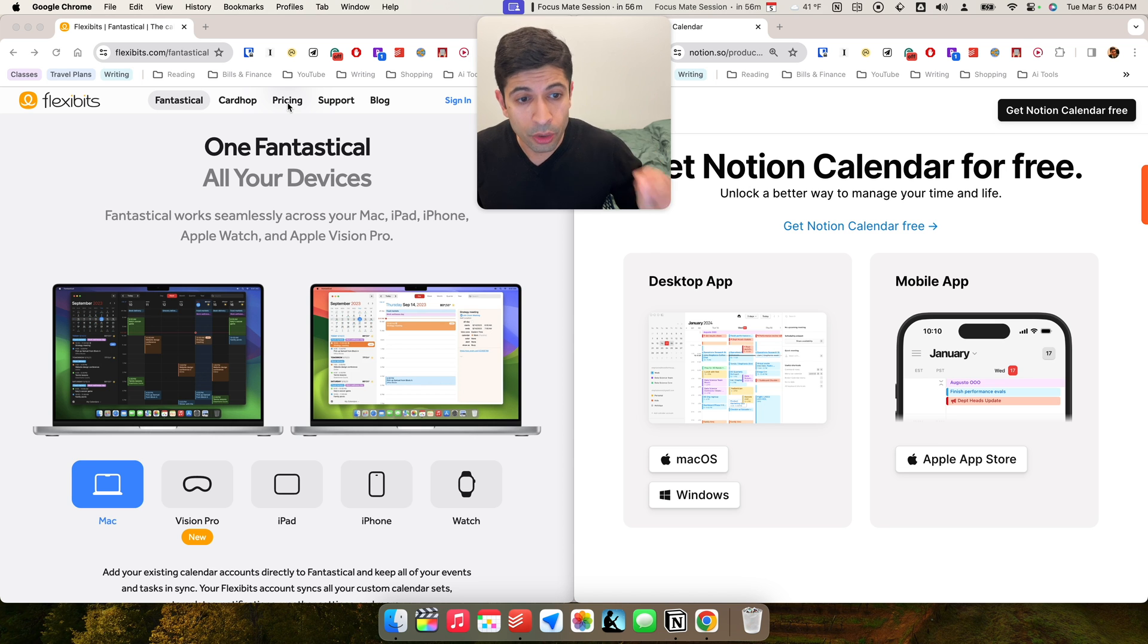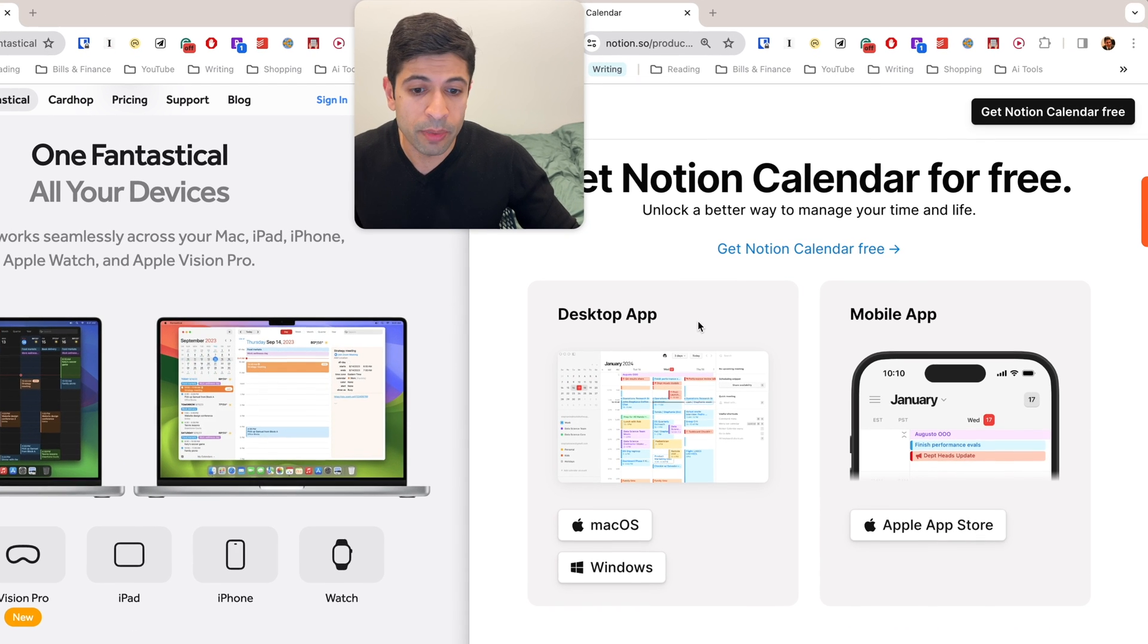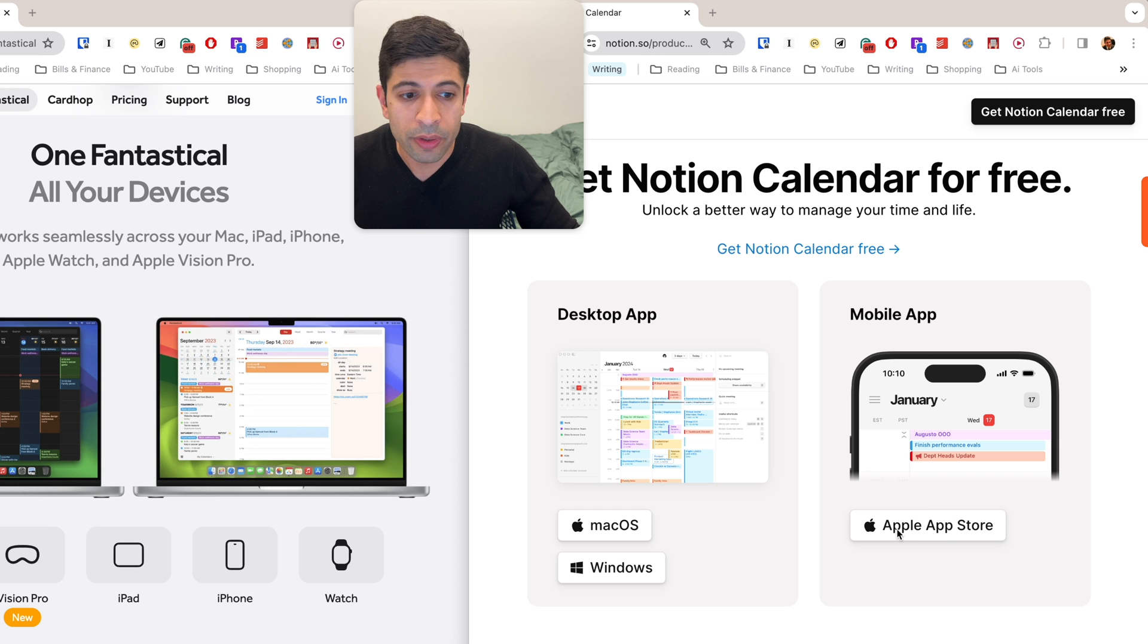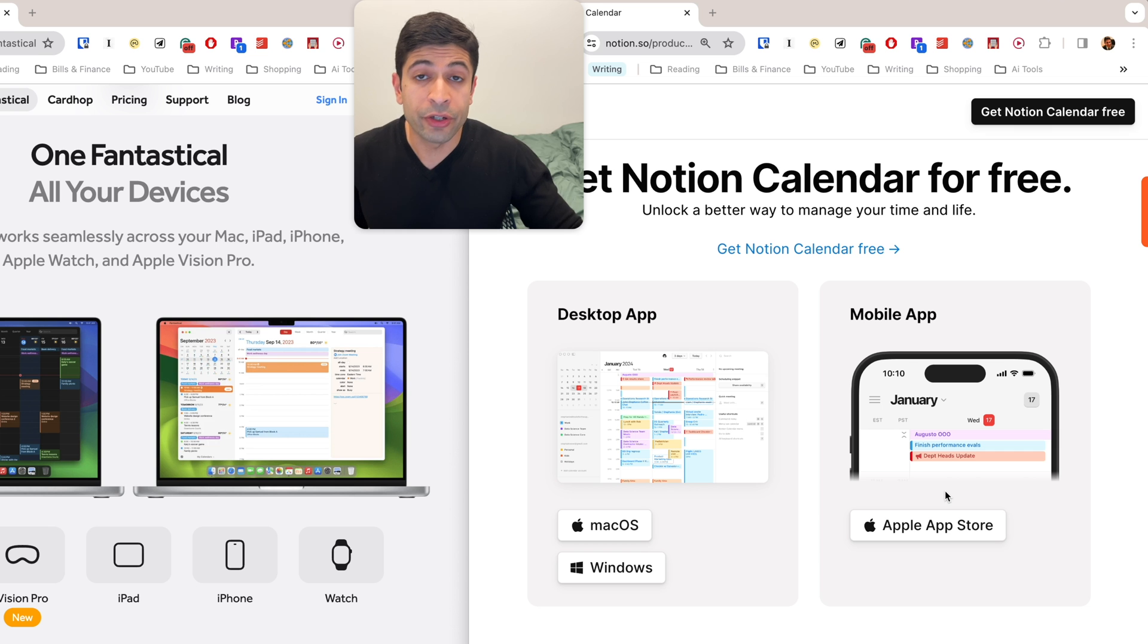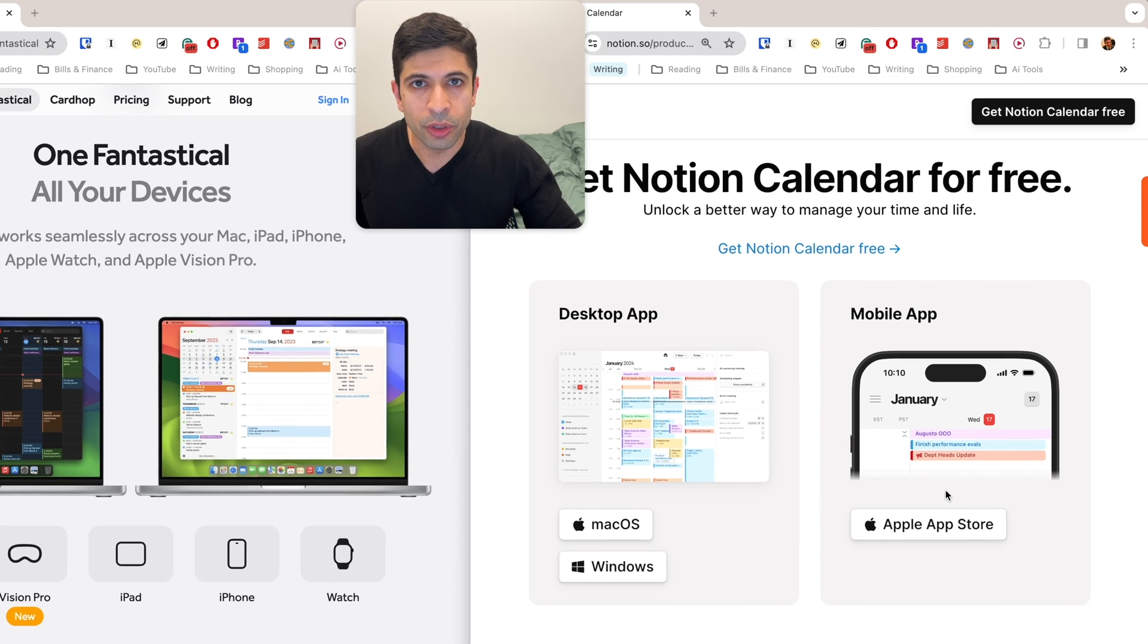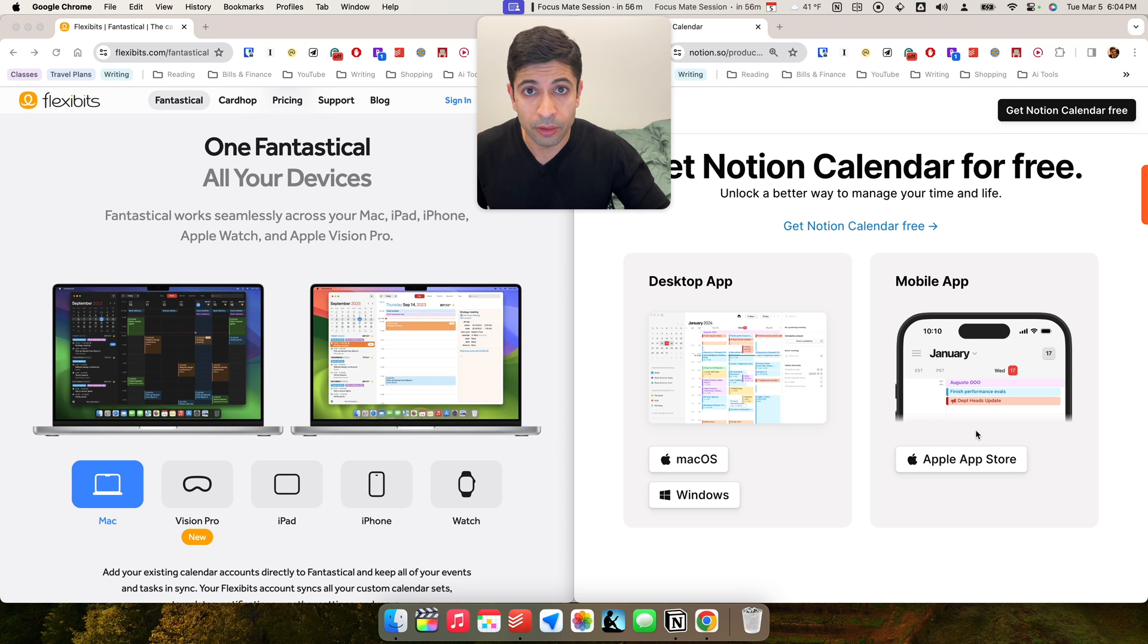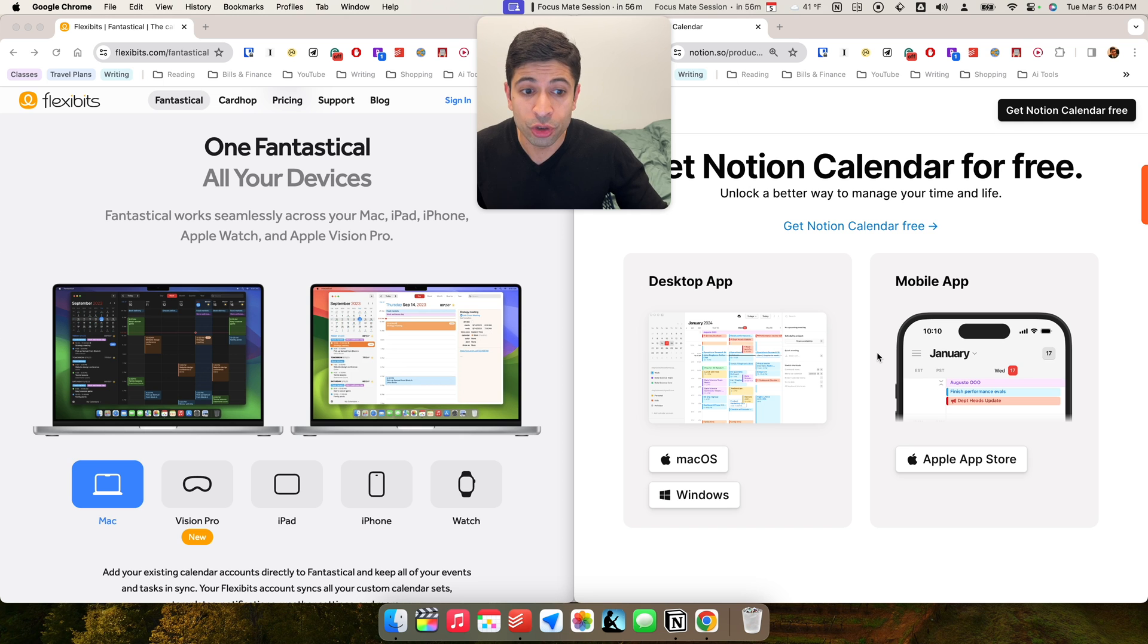Now, Notion Calendar is really great in the fact that it works on the web. It has a Windows app, there is a Mac app, and there is an app for the iPhone. There doesn't seem to be an Android version of the app just yet. And the other caveat with Notion Calendar is that it only works with Google Calendar. So if you use Apple Calendar or iCal, it won't work with Notion Calendar as I'm recording this video. Maybe in the future, it'll have that compatibility.